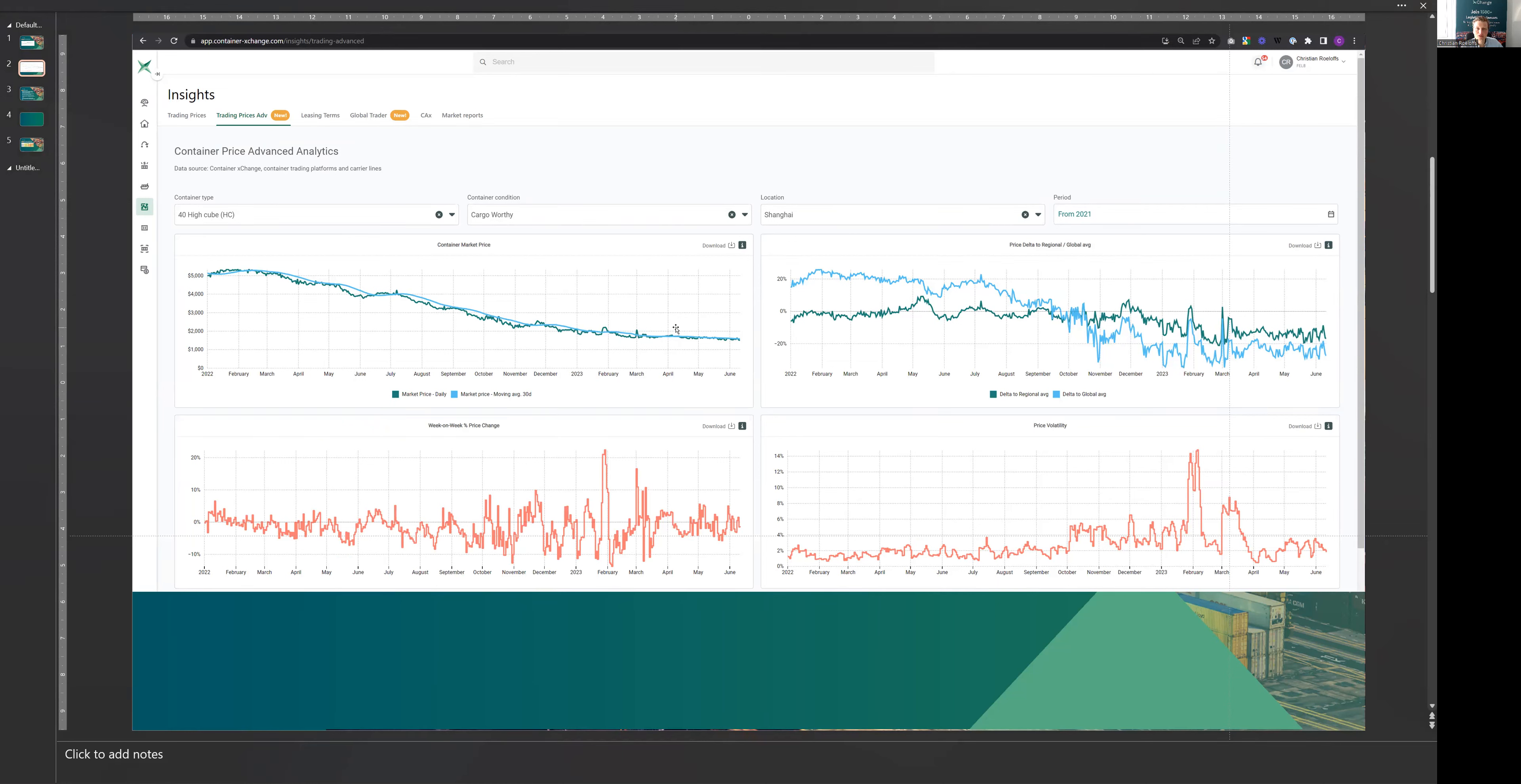The stable situation on the sentiment side is also being mirrored on the volatility side. So this is, for example, the bottom right-hand graph here, where you see that volatility, price volatility, spiked in February, March, so around Chinese New Year,